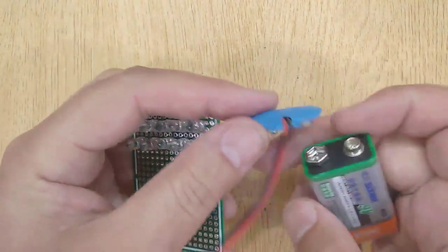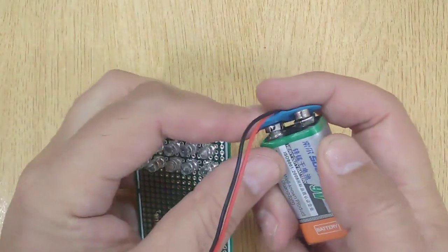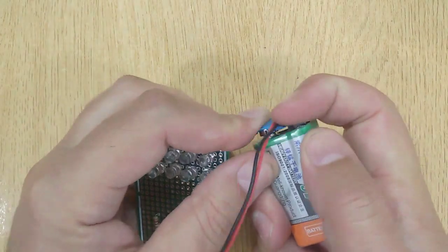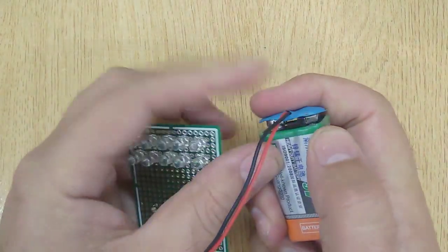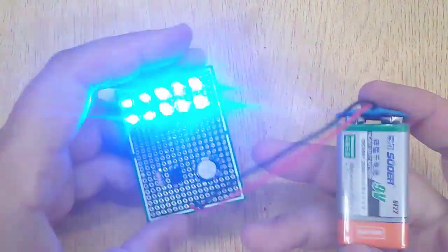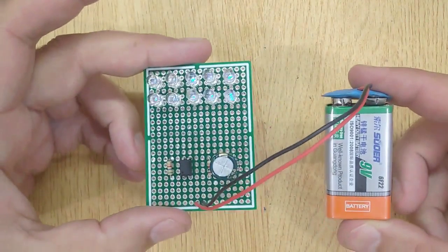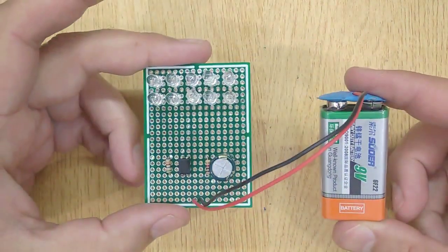And at last, connect a 9V battery. And you are done. You can see the LEDs flashing like a heartbeat.